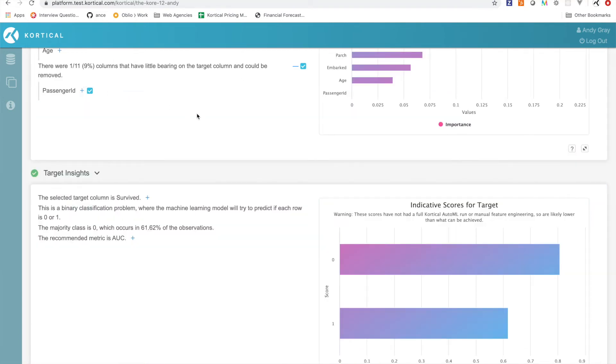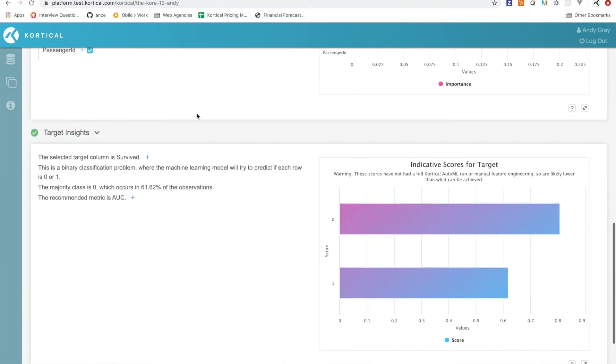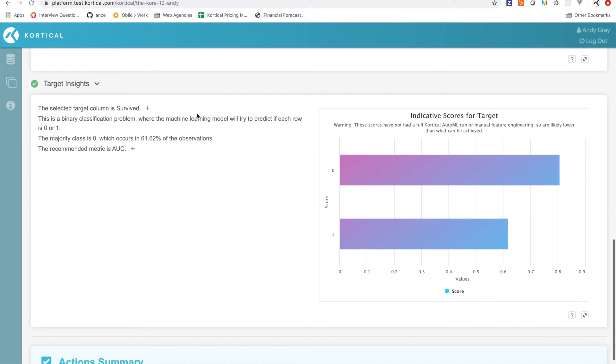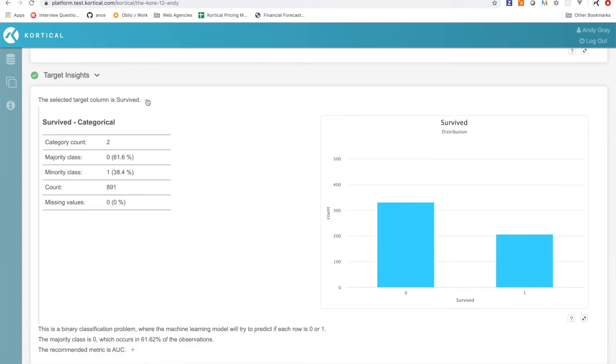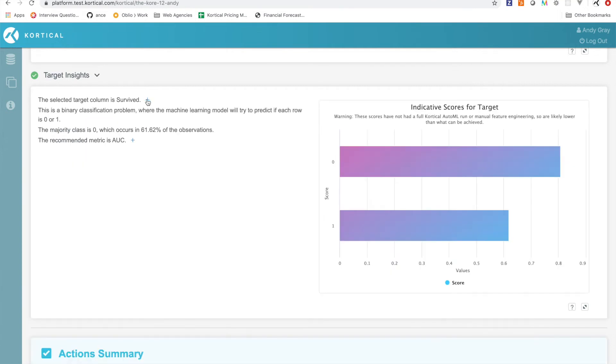And then we come down to the target variable insights. This is really interesting. Obviously you want to see your columns, see that 62% of people didn't survive, only 38% did survive. And it's already picked up that this is a binary classification problem, and so it's going to predict that each row is 0 or 1. We can see that if we just predict people would die then we would find that we get to 62% accuracy. So obviously that's your baseline accuracy and then you're going to try to build off that.